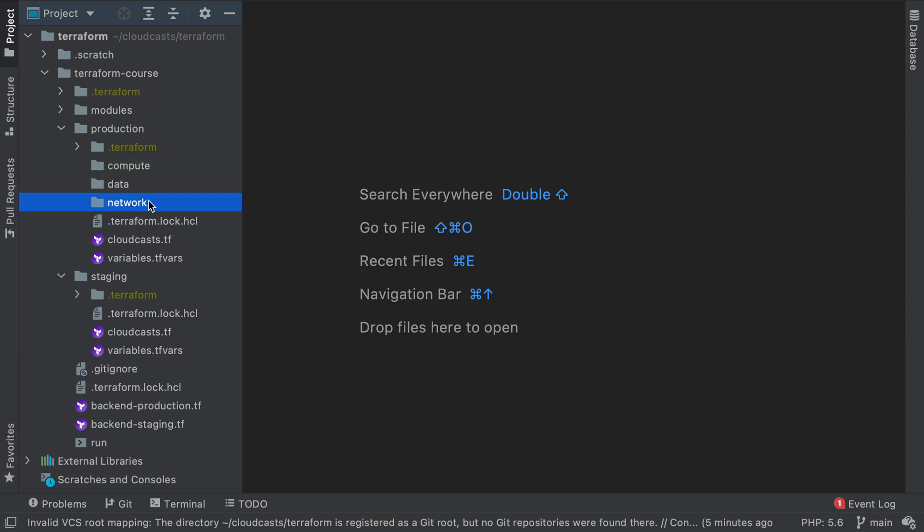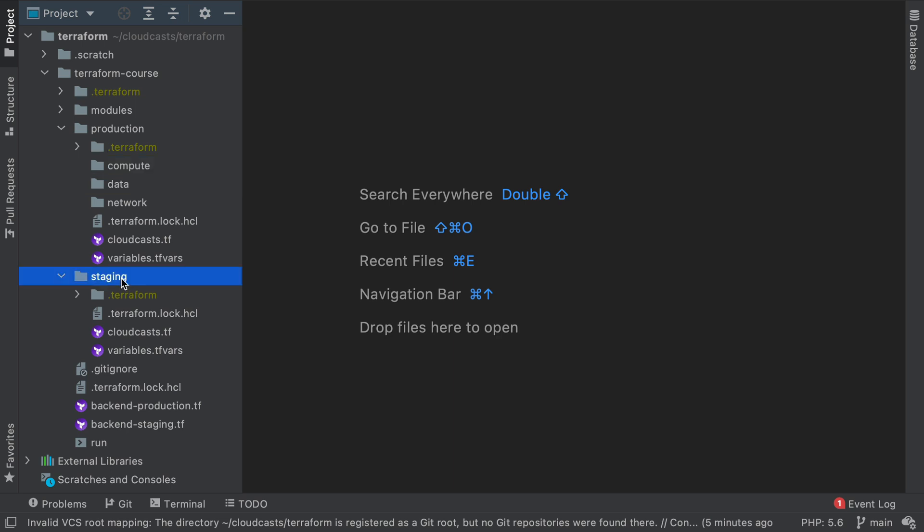Okay so why divide things up like this? Well each will have its own state so they can be planned and applied and ran separately, which is more complication and on top of that there's some duplication. So compute, data and network are also going to be in our staging environment and there's the possibility of some drift if they change a little bit and that's actually okay.